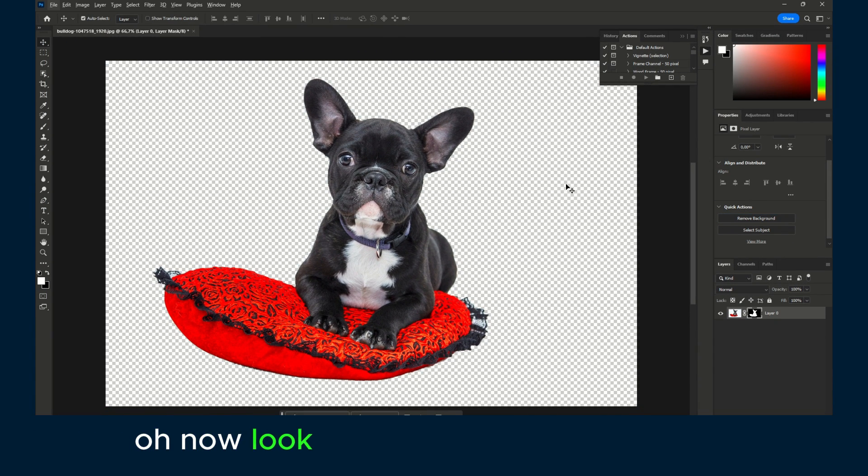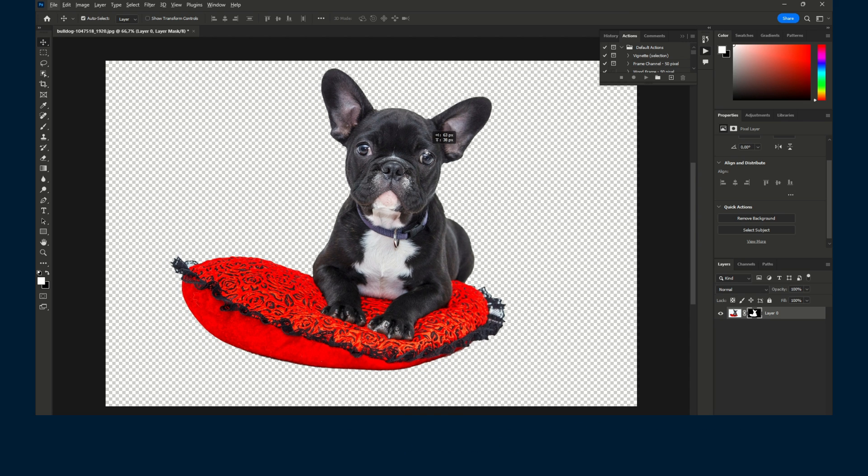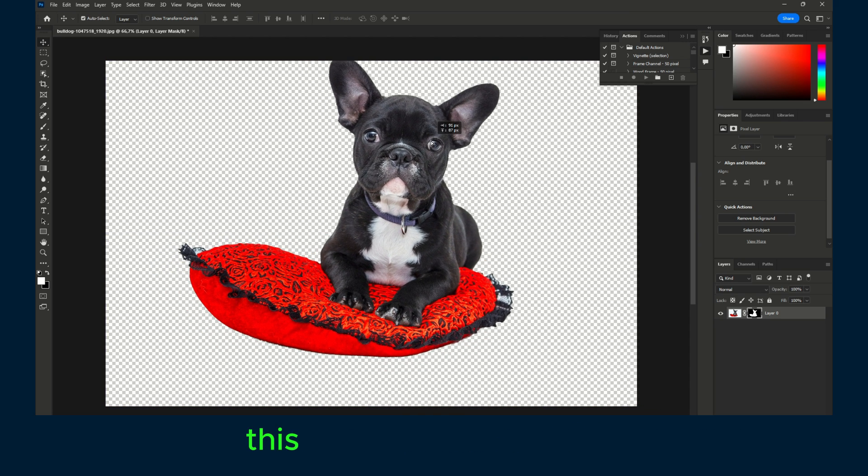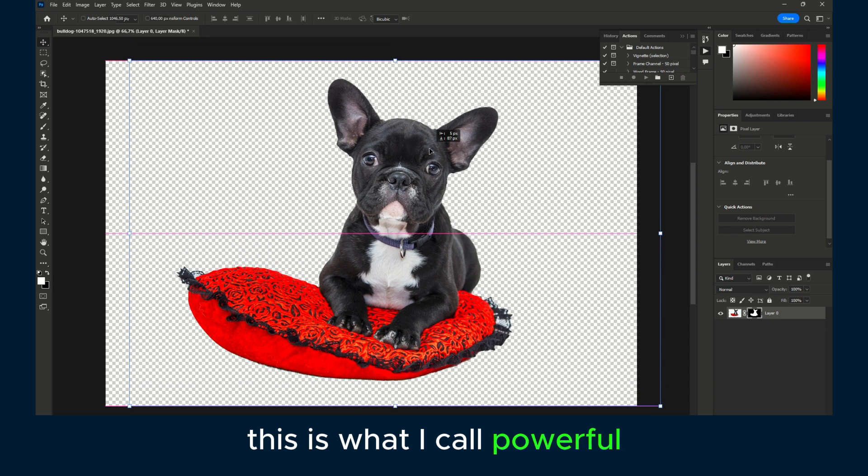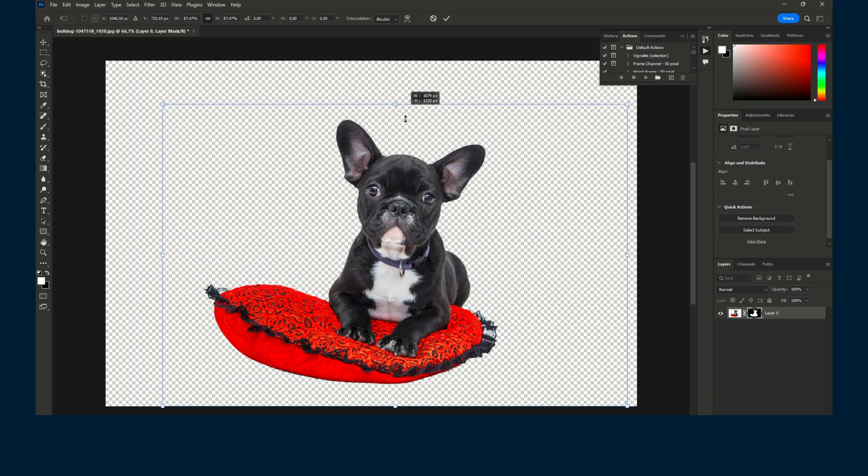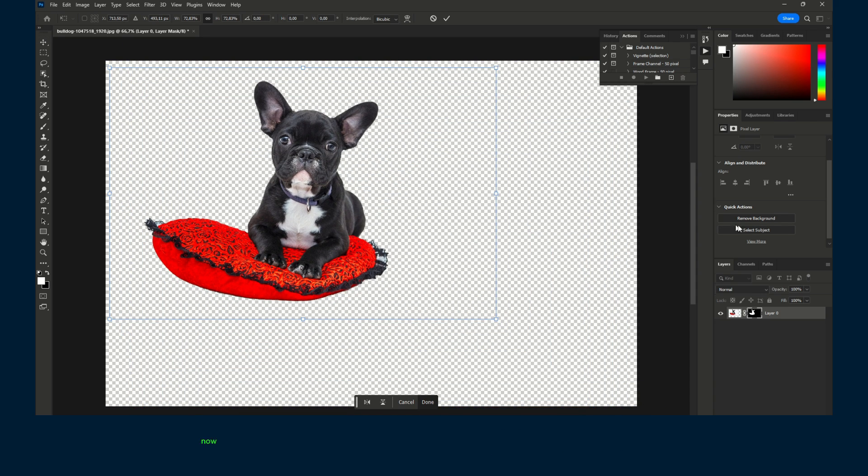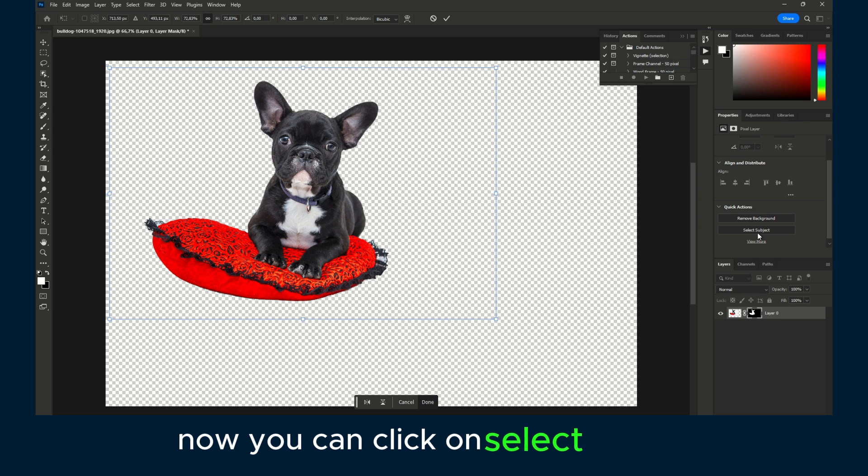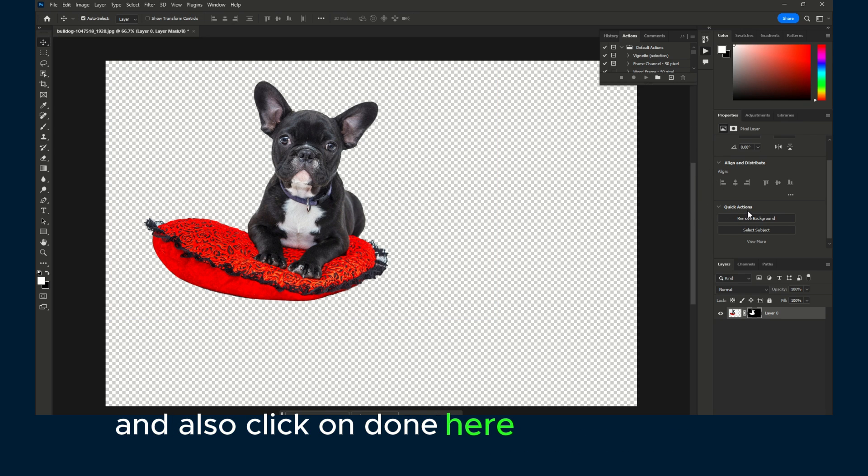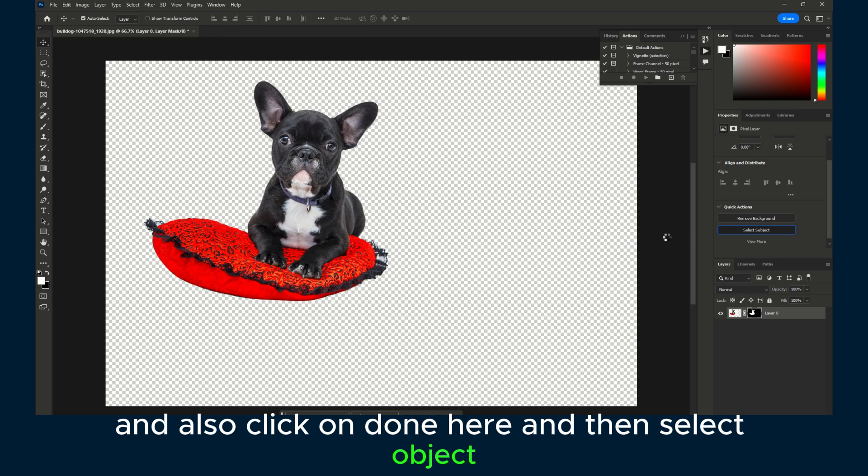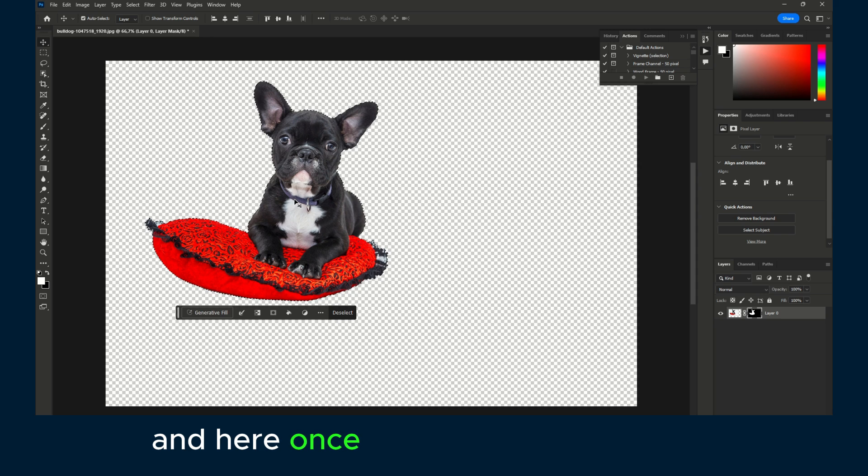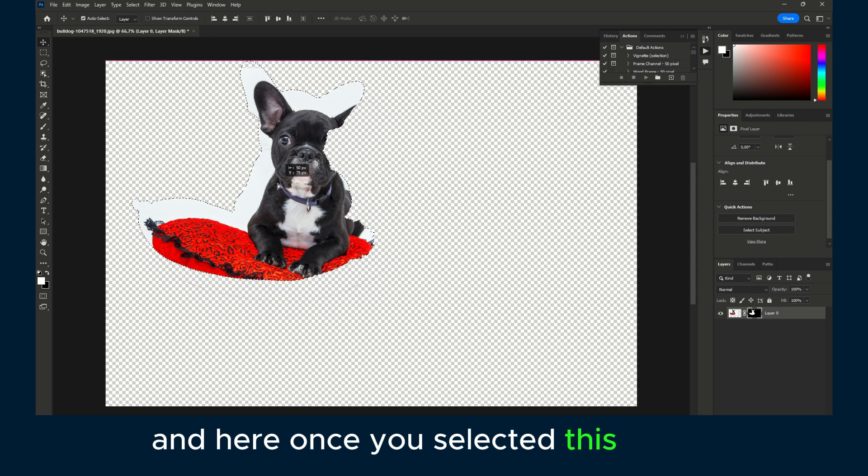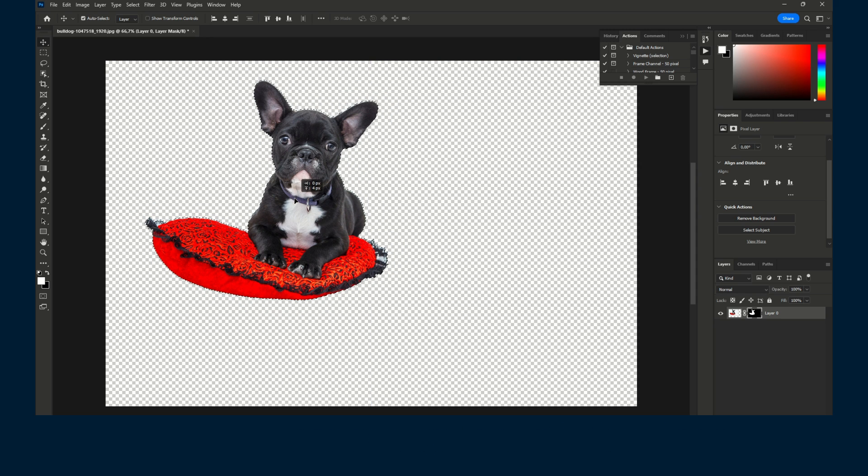Now look, that's what I'm talking about. This is what I call powerful. You can click on select subject and also click on done here. Then select object, and once you've selected this object, you can do other things. But in essence, that's how you remove the background.